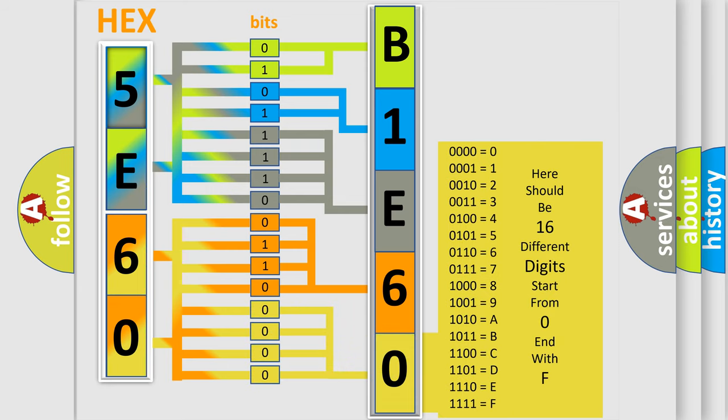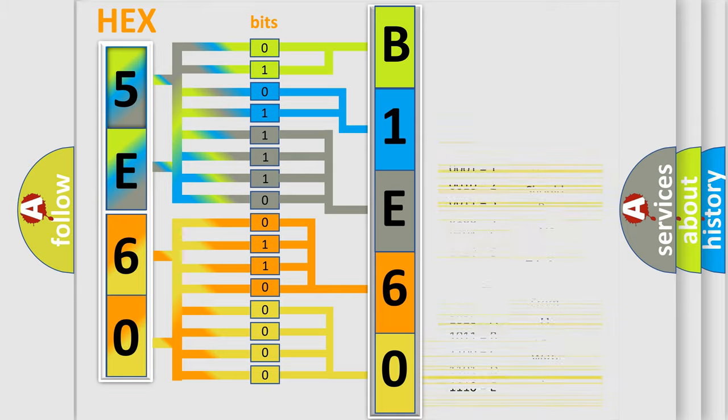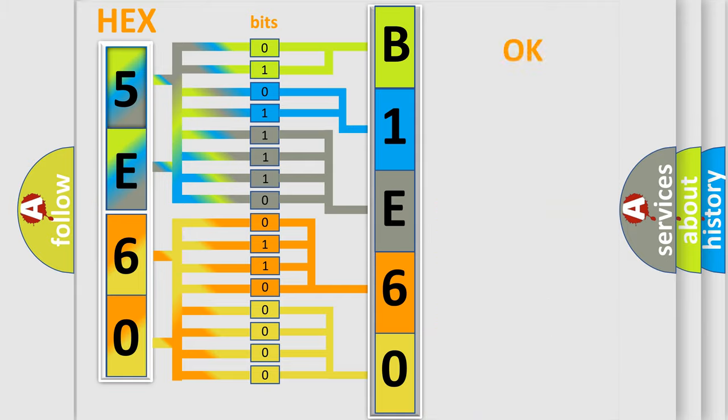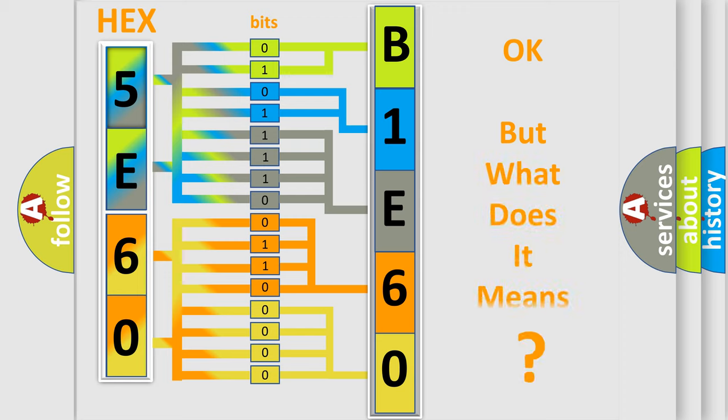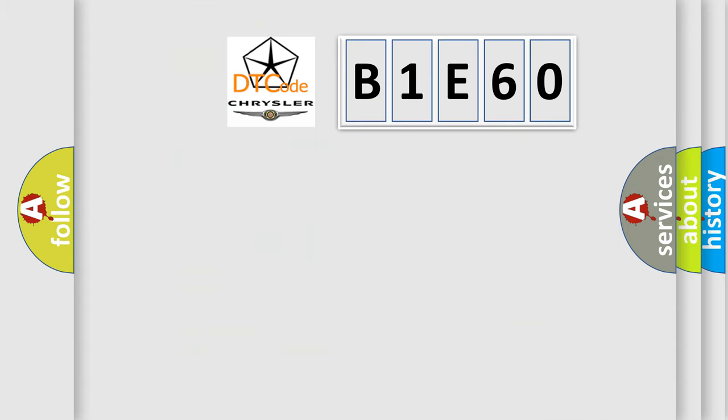We now know in what way the diagnostic tool translates the received information into a more comprehensible format. The number itself does not make sense to us if we cannot assign information about it to what it actually expresses.